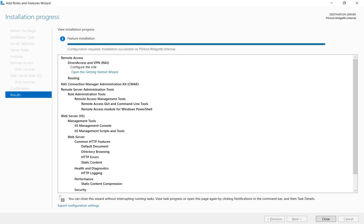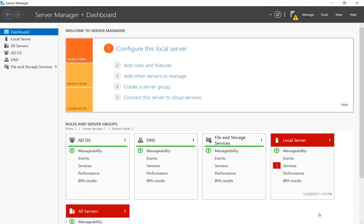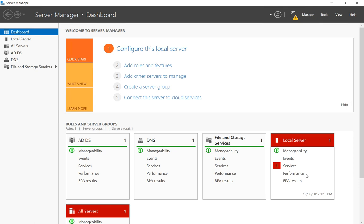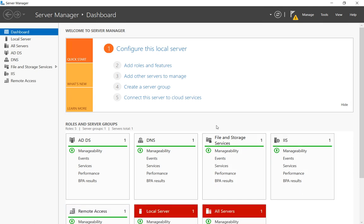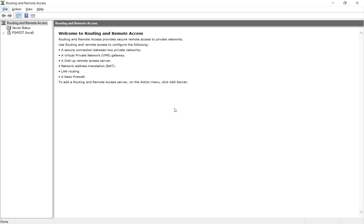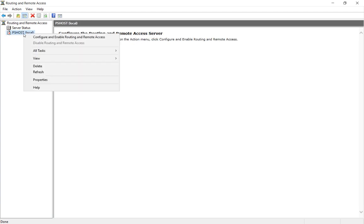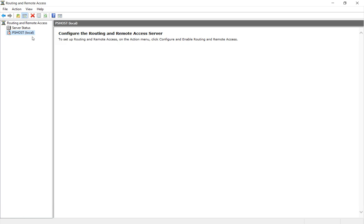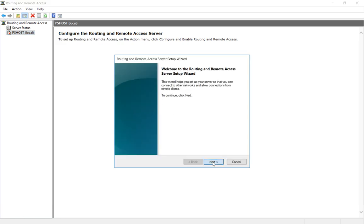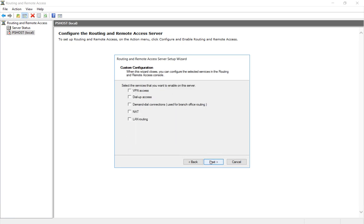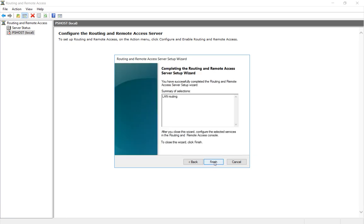Our router installation is complete. We'll go ahead and click close, and now we'll go to tools and we'll go to routing and remote access. We see that our server's installation is there but it hasn't started yet. Let's go ahead and right-click on it and choose configure and enable, and a wizard pops up. From here we're going to go to custom configuration. Click next and choose LAN routing. Next again and finish.